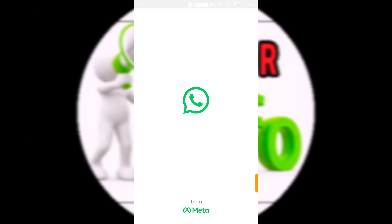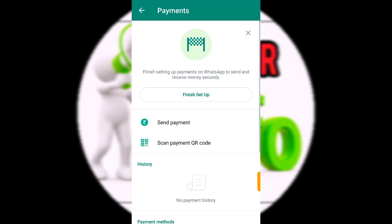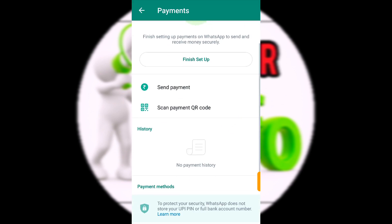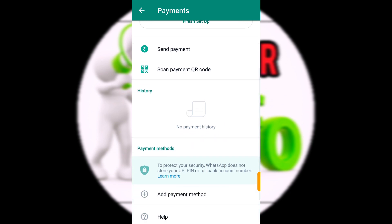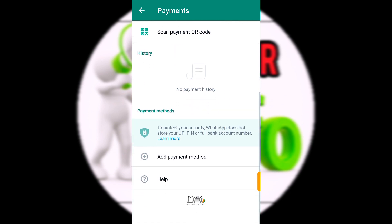Hello lovely brothers and sisters, welcome to the video. In this video, we'll look at how you can make payments. You can use Google Pay, Paytm, or WhatsApp Pay to transfer money from the payment app.